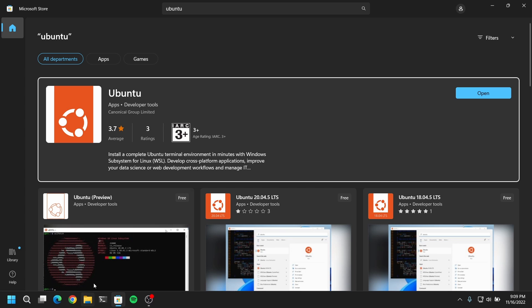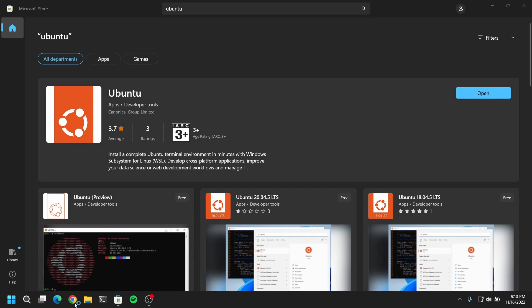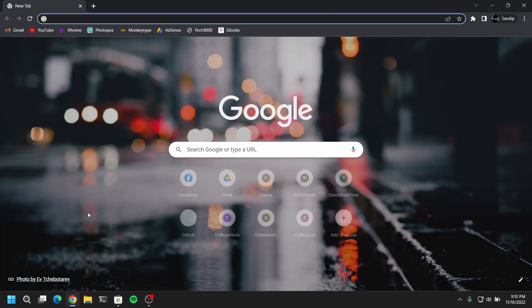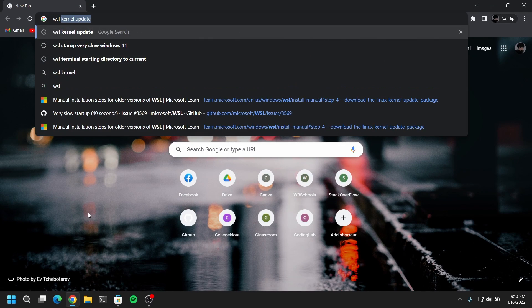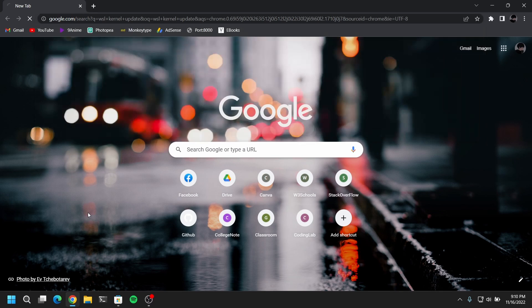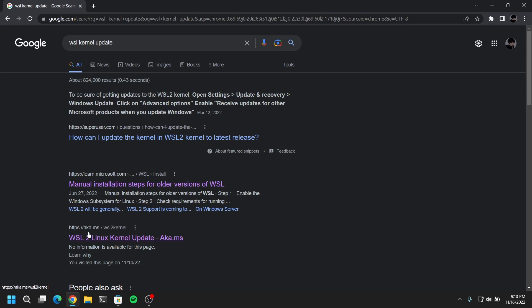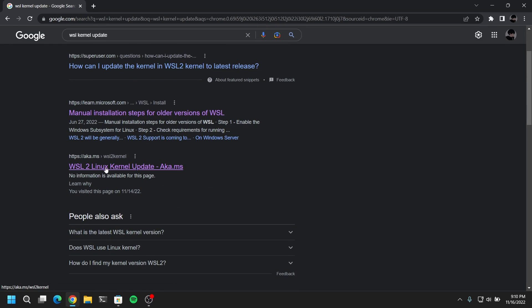So once Ubuntu is installed, now open your web browser and search for WSL kernel update. Click on this link and download the WSL kernel update and install it.